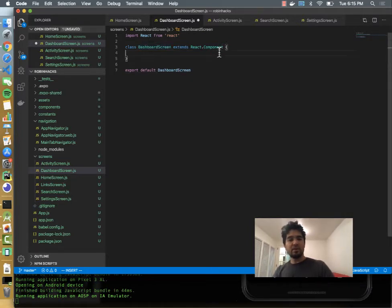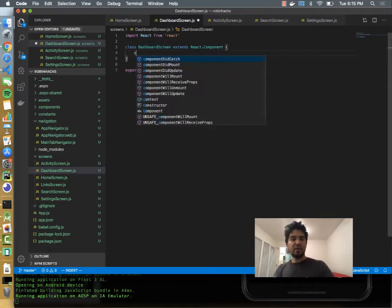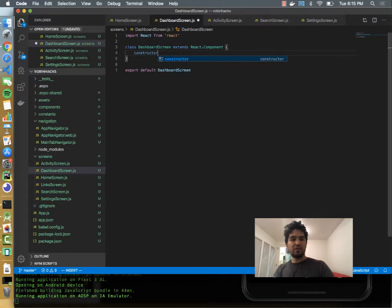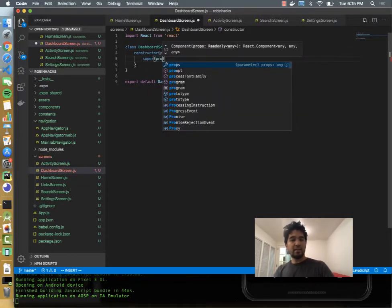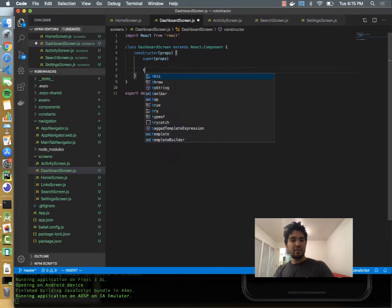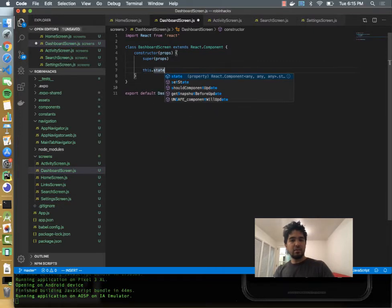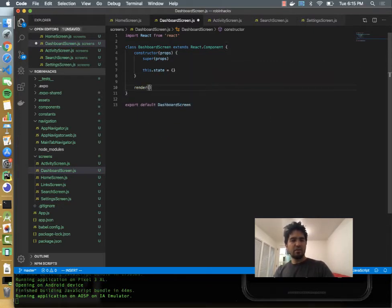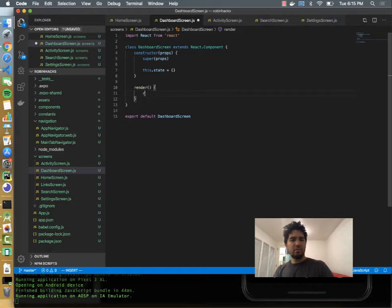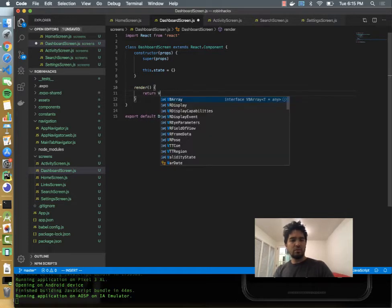So I'm going to do export default dashboard screen. I'm going to make a constructor, and we can initialize this and just use some empty state right now. And then in render, we can just return a view.